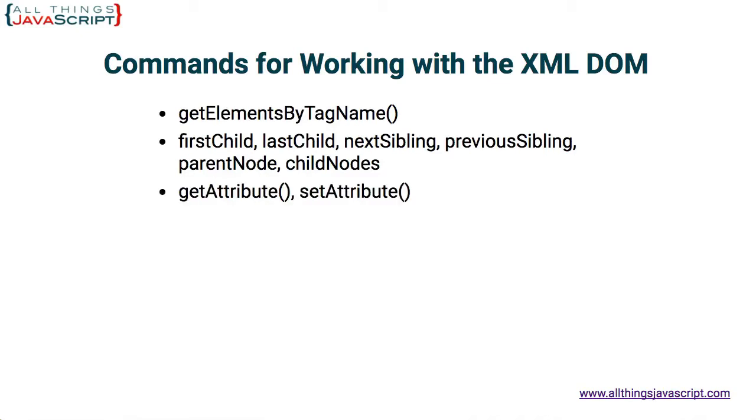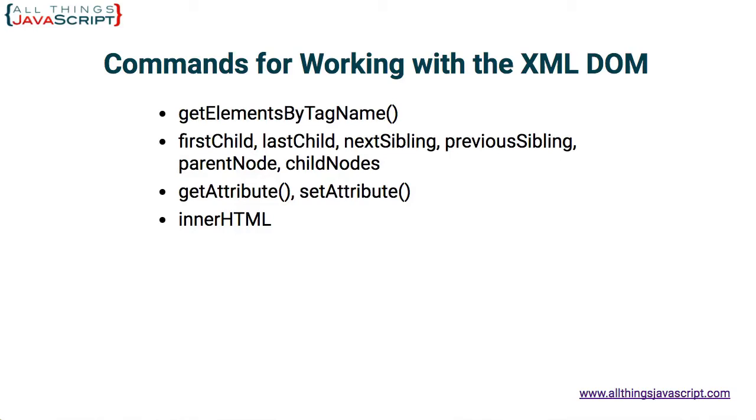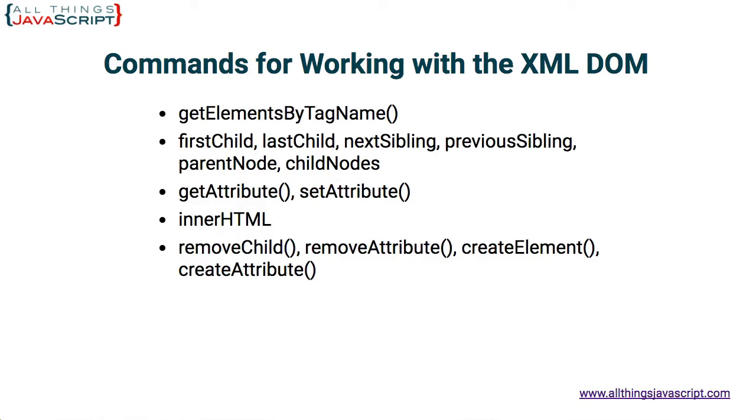getAttribute. Important to retrieve an attribute from a particular node. You can also setAttribute. We did not look at changing the XML file, but all of those commands are available as well. innerHTML. We use that to find out what was inside a tag. You can also use that to set what is inside a tag if you need to change the XML. Finally, other commands that would allow you to manipulate the XML DOM would be removeChild, removeAttribute, createElement, createAttribute. Those are some of the additional commands you could use to work with that.